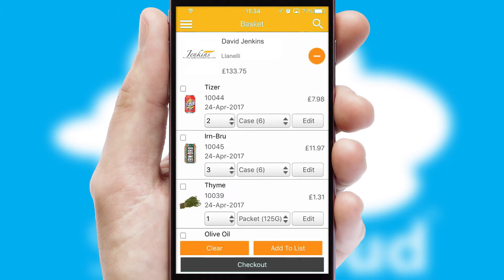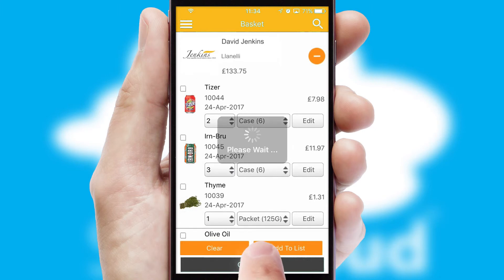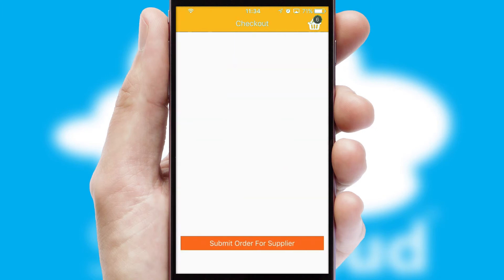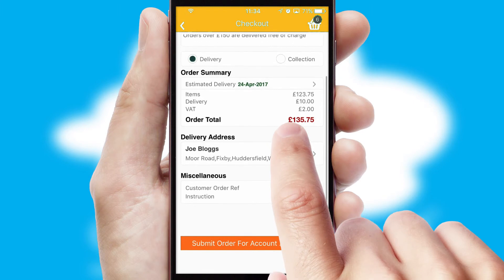Once the basket is complete, all the order information will be presented at the checkout. SwiftCloud also supports click and collect functionality.